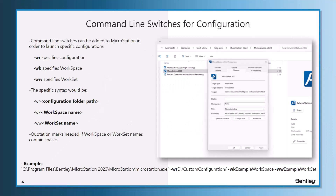Next topic — we're going to talk about a different approach to your configuration: the command line switches. There are many different command line switches for MicroStation, specifically for configuration purposes, but there are also more. There's a good wiki article we'd recommend taking a look at — it should be in the links sent out in the presentation. When you're launching MicroStation, you can add command line switches to launch a specific configuration.